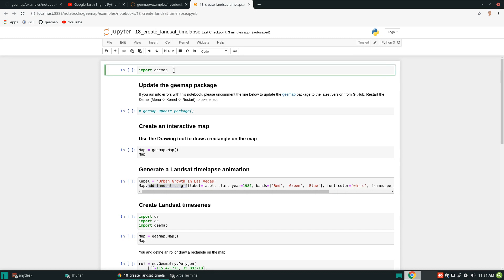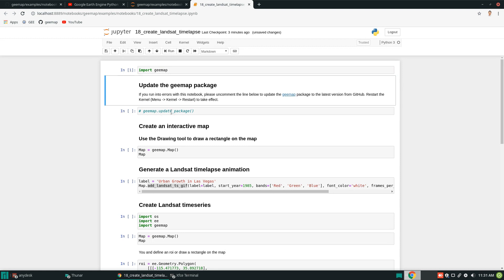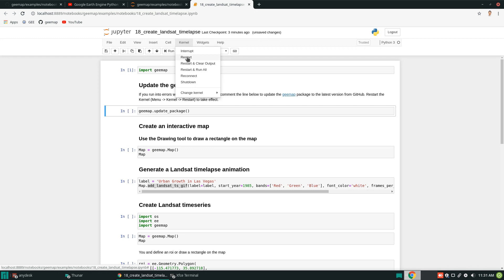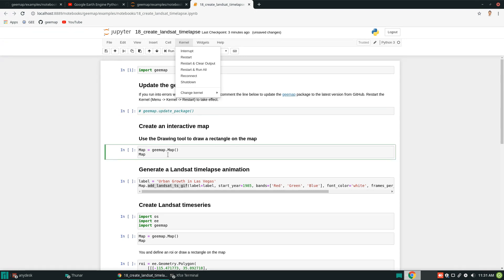First of all, you need to import the package, so you just hit run. If you installed this package before, you will need to update to the latest one. You can use Ctrl+slash on your computer to uncomment this line and then execute. After executing, click kernel restart because you need to restart the kernel to take effect — just in case you run into any errors when running the example.